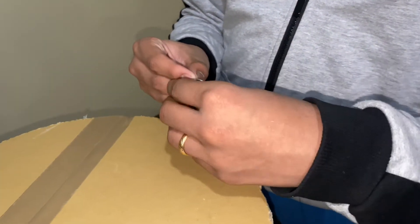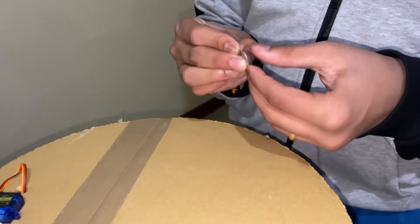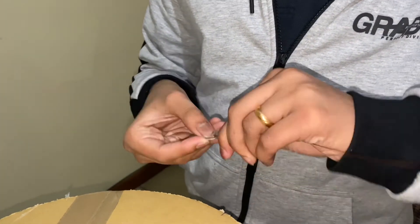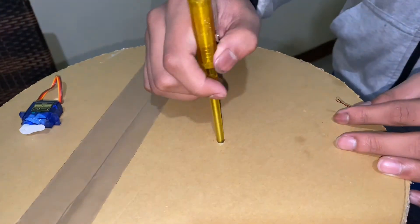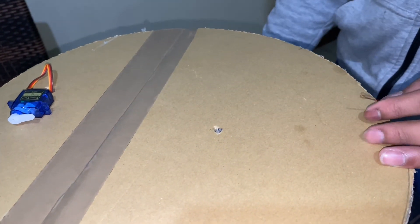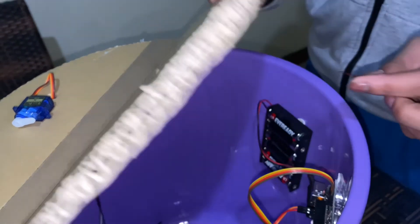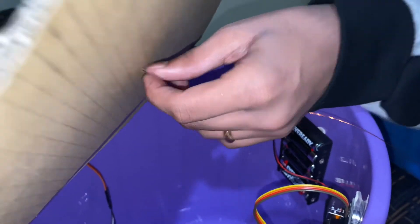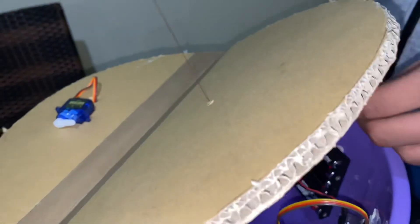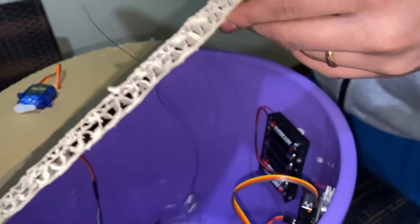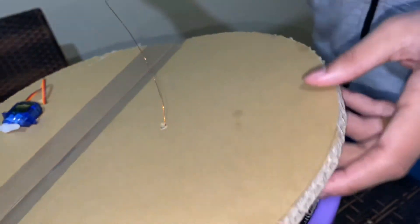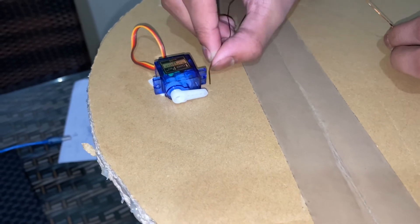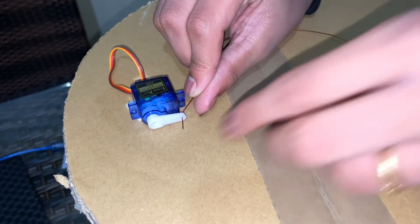Now I'm going to take a string and tie it around the washer. Okay, so I've made a hole. Now we'll take the string and the washer and pass it through here with the washer inside. Now I'm going to take the string and pass it through one of the holes in the servo.